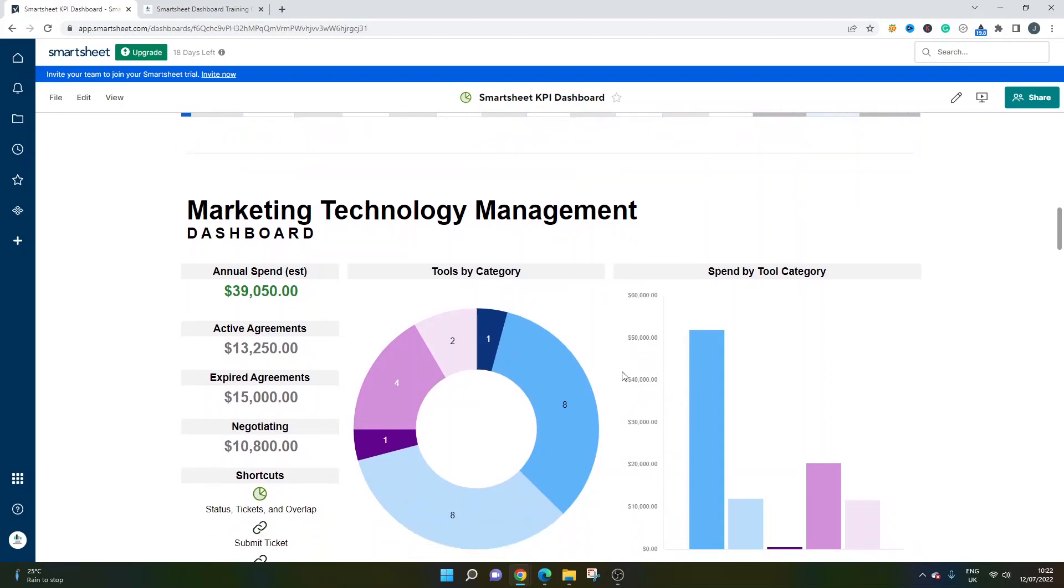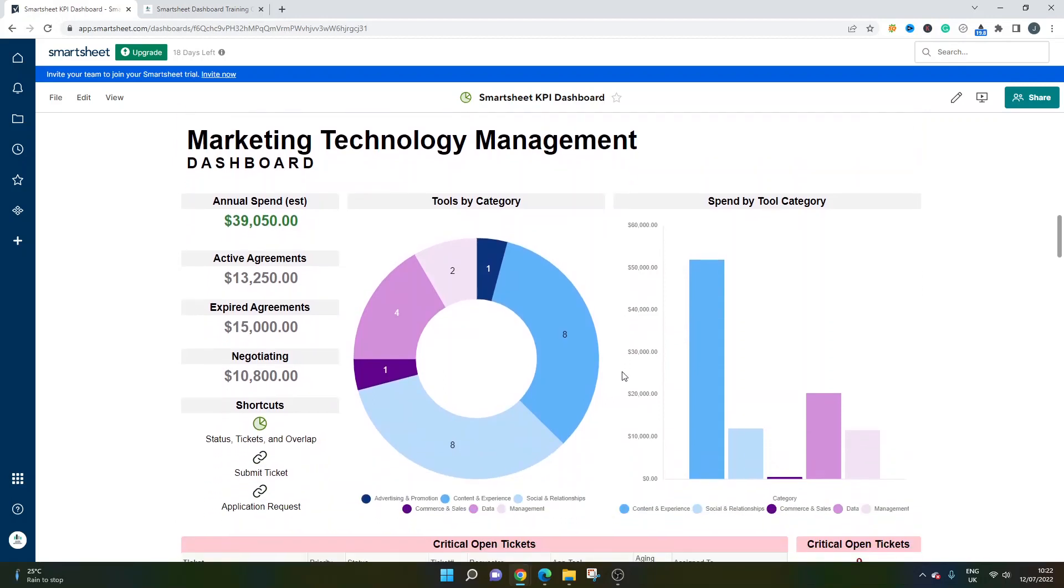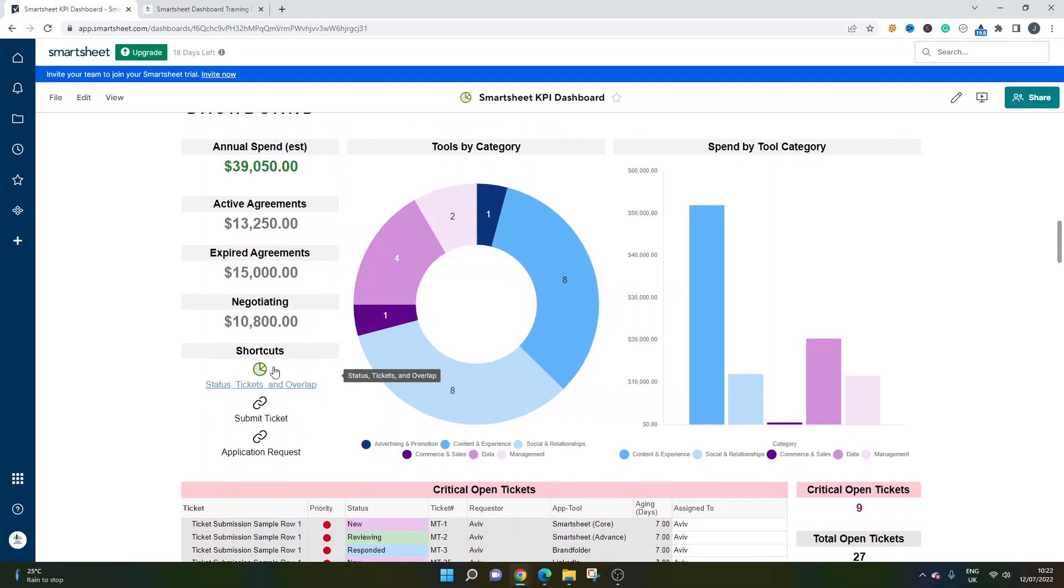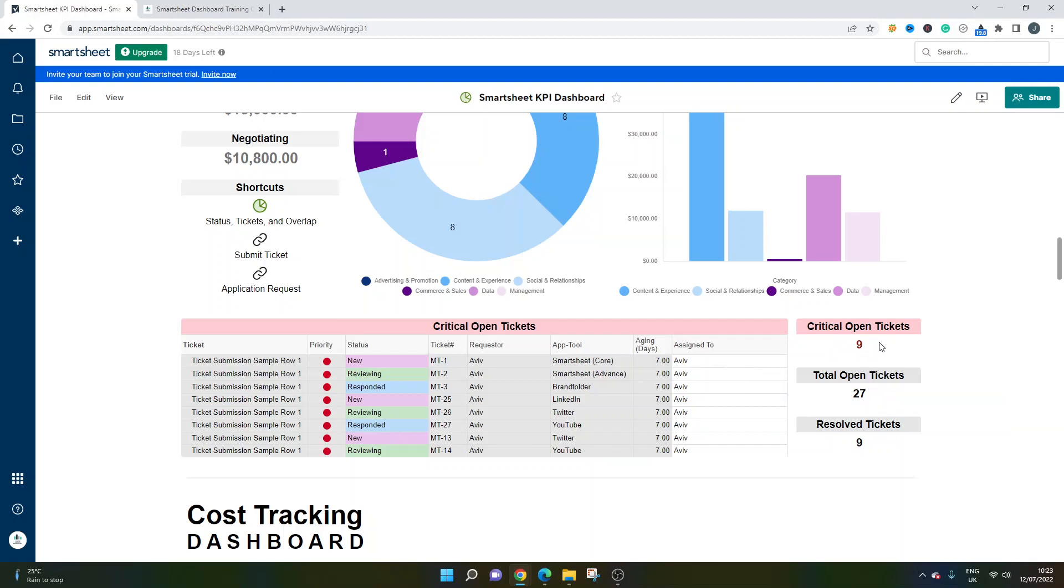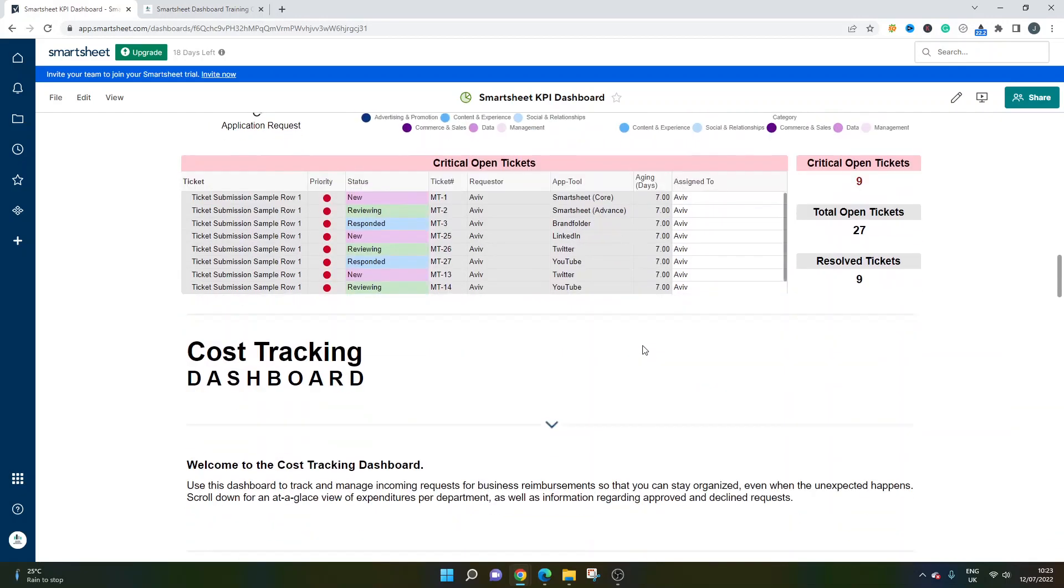The next one we're looking at here is a marketing technology management dashboard. Here you've got your financials on the left hand side. You've got things like your annual spend agreements, what's currently being negotiated. You've got shortcuts through to various different aspects of data or sheets that may need to be altered by stakeholders. You've got a view of tools by category, spend by tool category as well. And then this bit's crucial here - you've got a report on the critical open tickets. So you can see quickly and at a glance some of the tickets that are being worked on and who they're assigned to. You've got some metrics which give you an overview of critical open tickets. The total that are open and then how many have been resolved. You can set up your dashboard so that when you click this, it goes through to the underlying data sheet and you can see all of these requests in more detail.